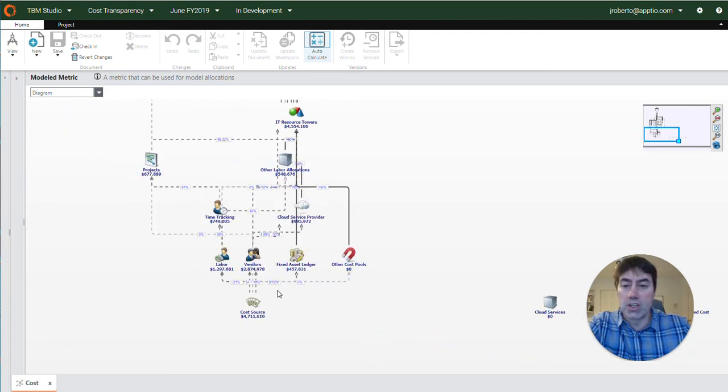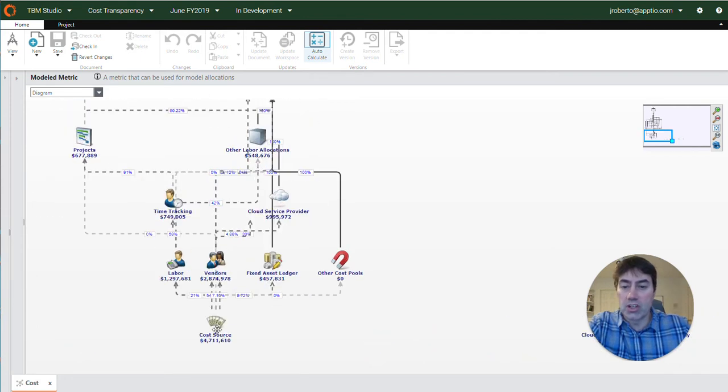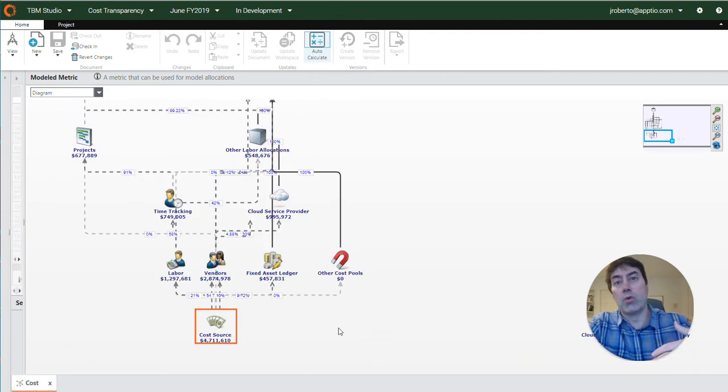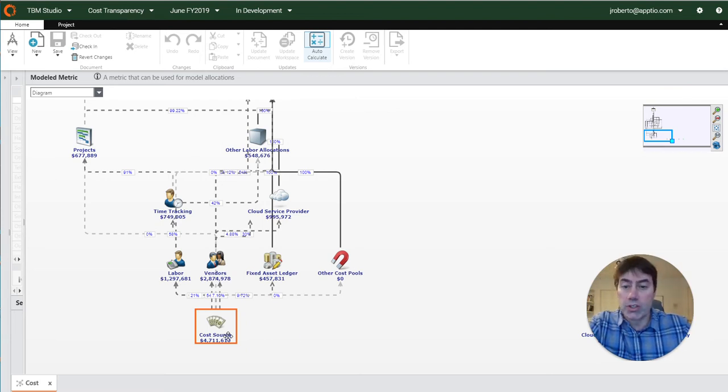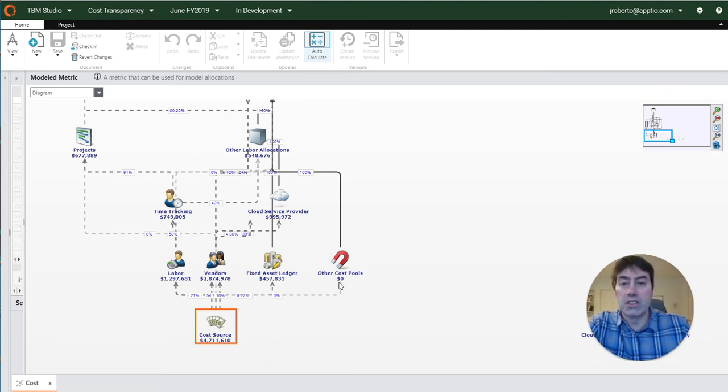At the bottom of your cost model is the cost source object where cost is going into your model. Here you can see we have 4.7 million going into the model and this is in the month of June 2019.